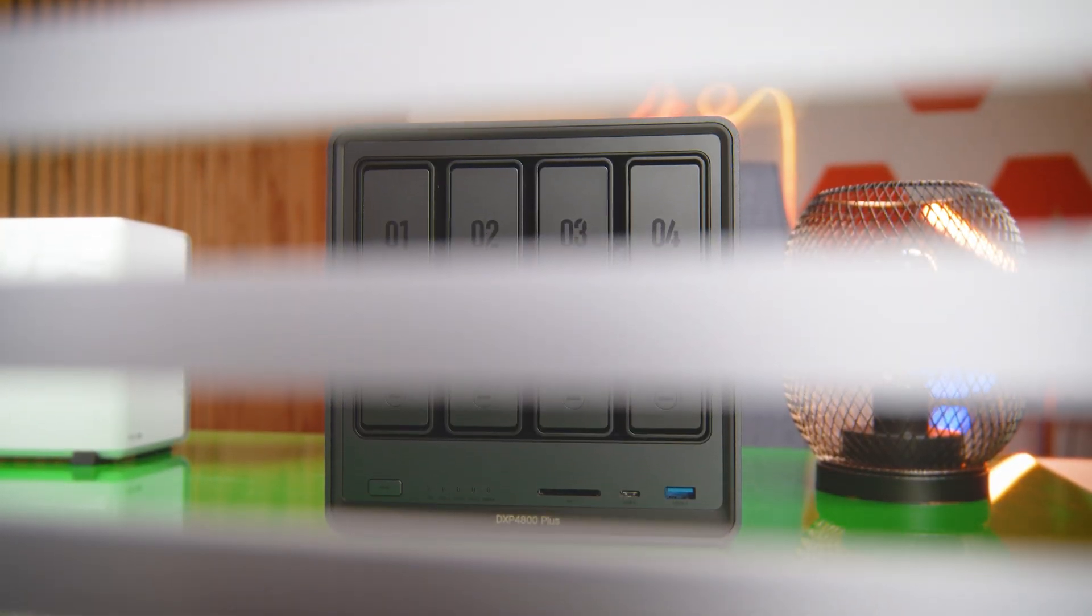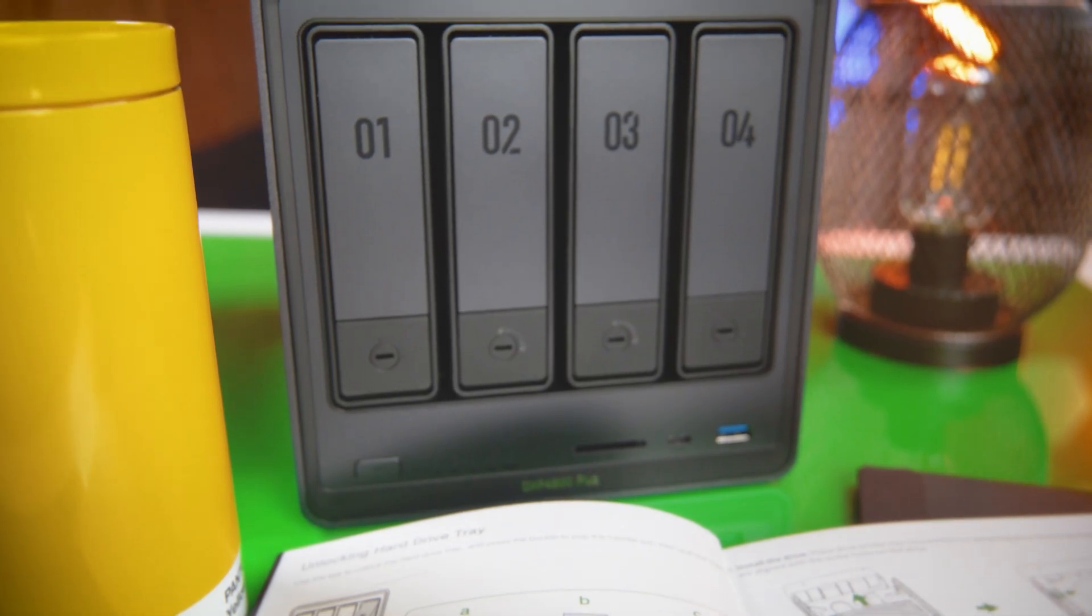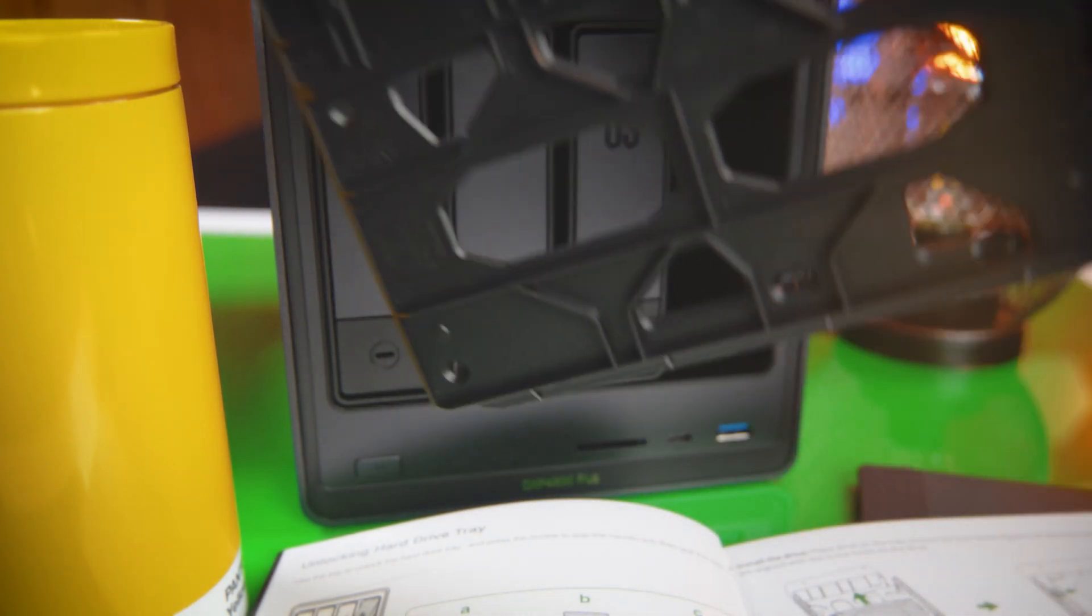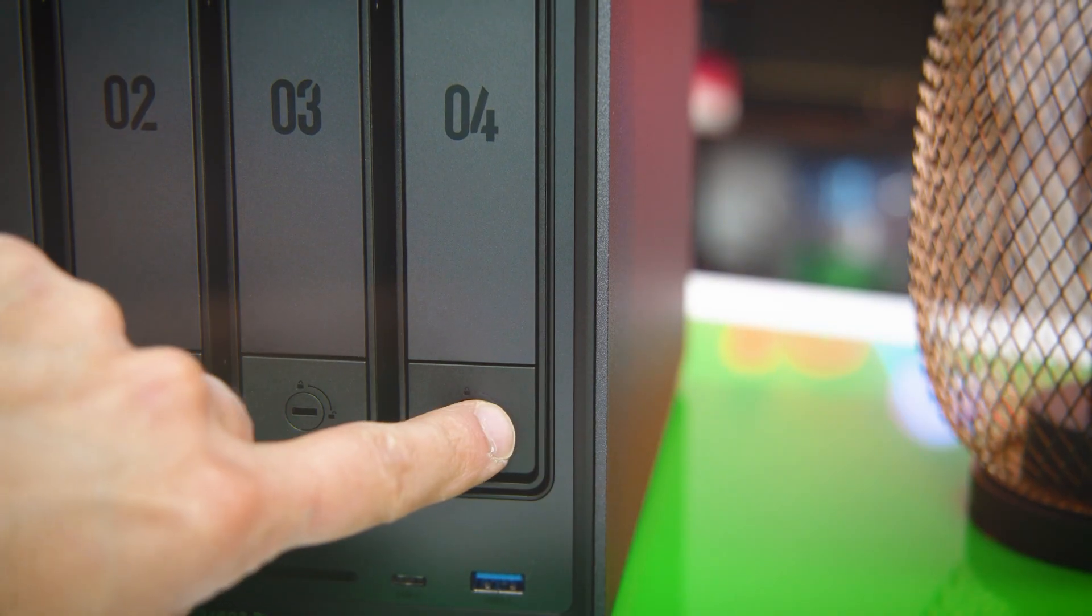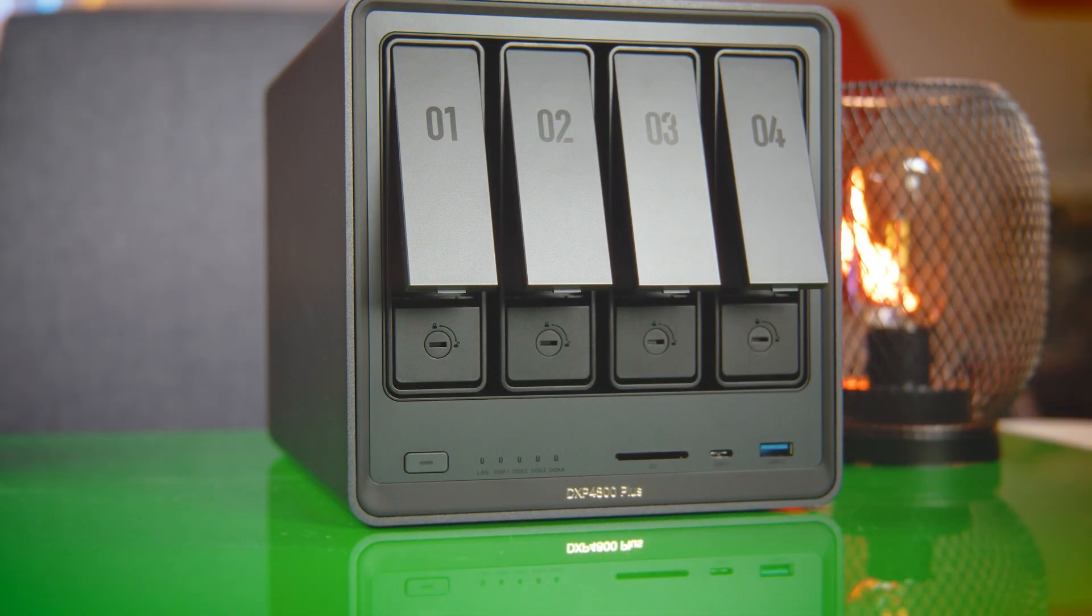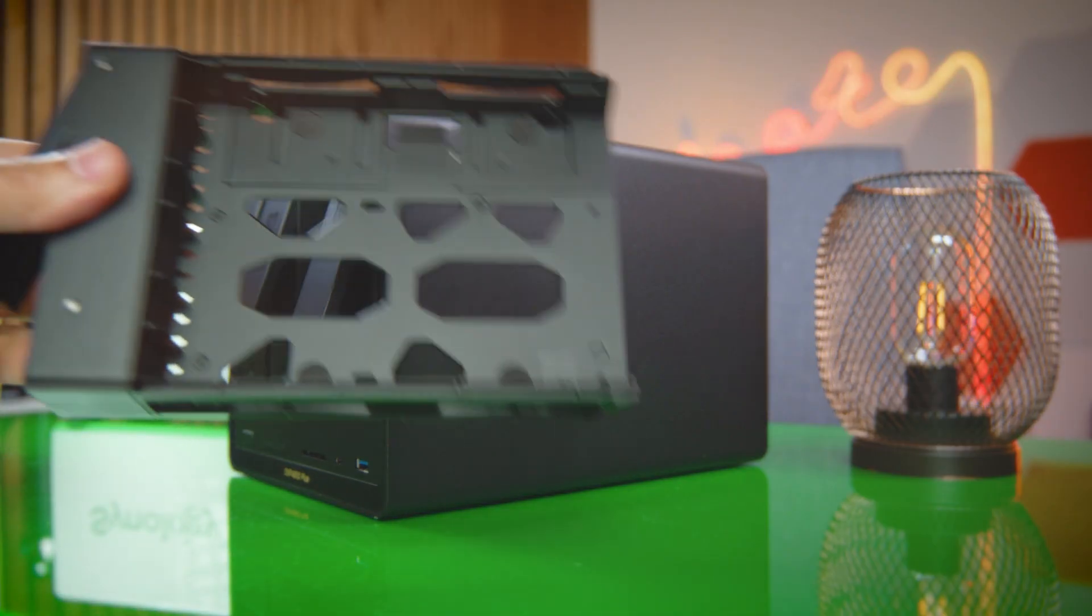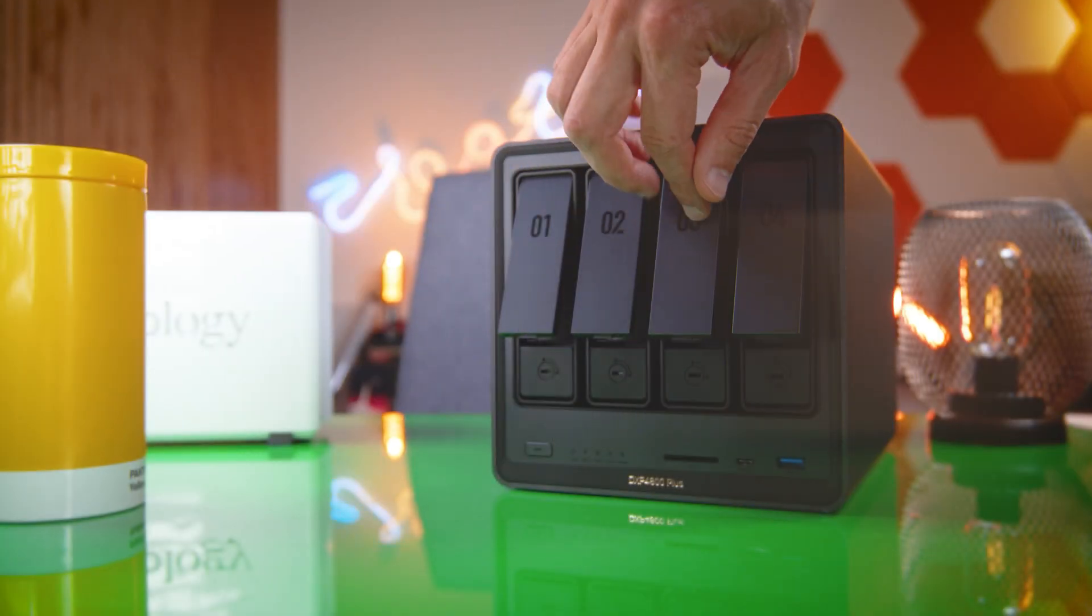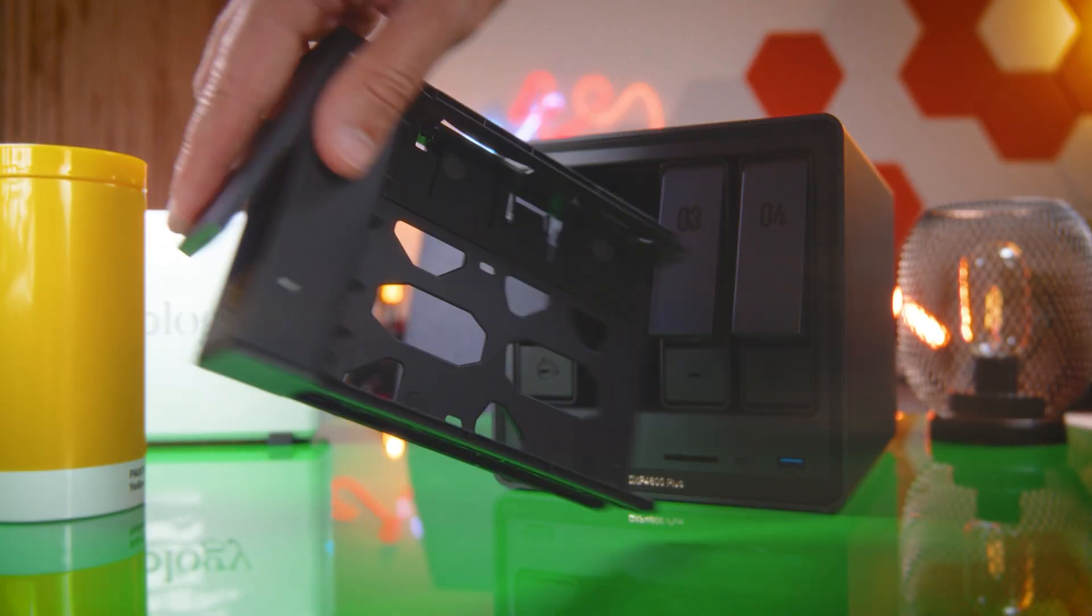Taking off the front panel is weirdly satisfying. It clicks into place so it just lifts cleanly without any screwdriver chaos. Inside, those drive bays are neatly arranged and everything feels intuitive. You don't need to read the manual just to figure out how to insert a drive.